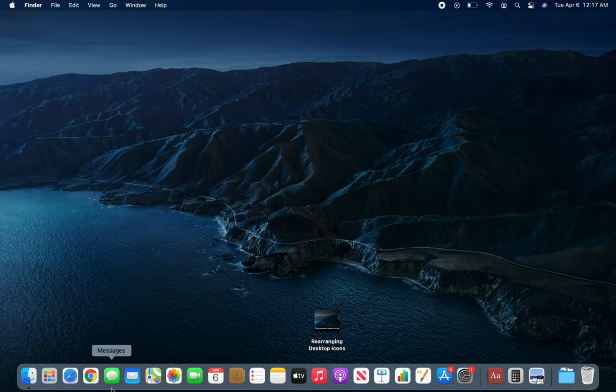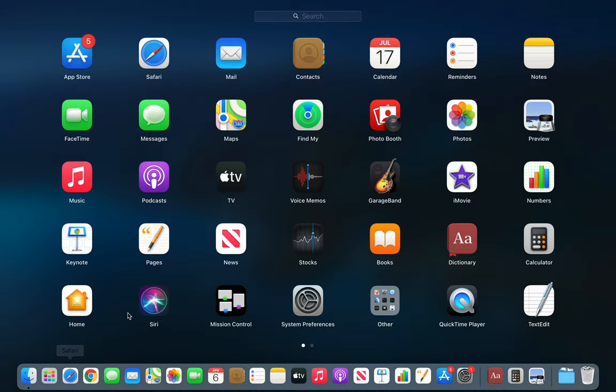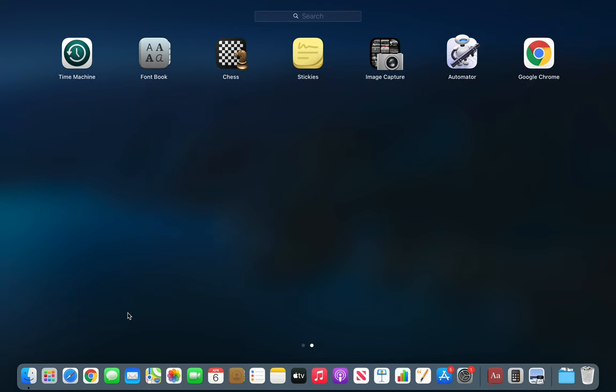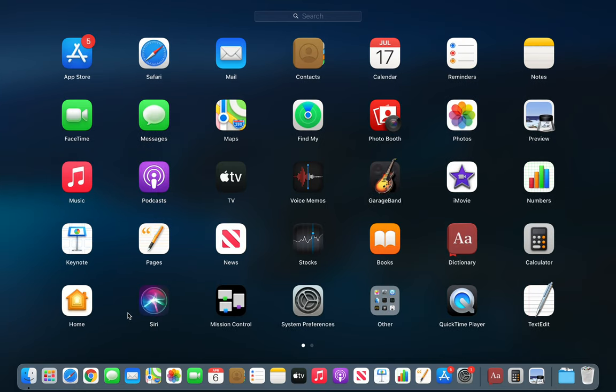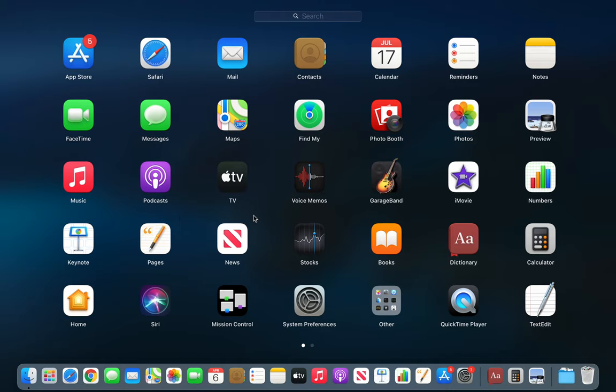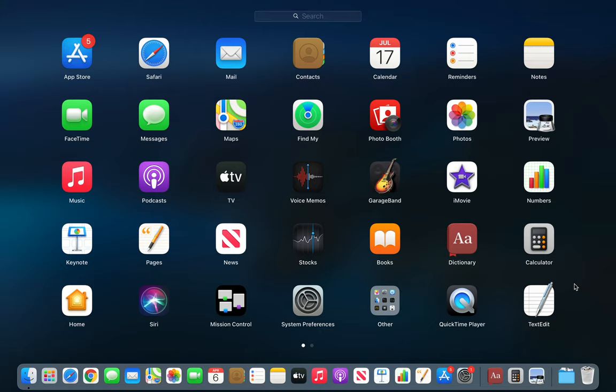There are more apps. One is the Launchpad, and you can see there are a lot more apps in there. For example, Dictionary and Calculator are only here because I launched them. The Preview is here because in the last video we viewed two files.